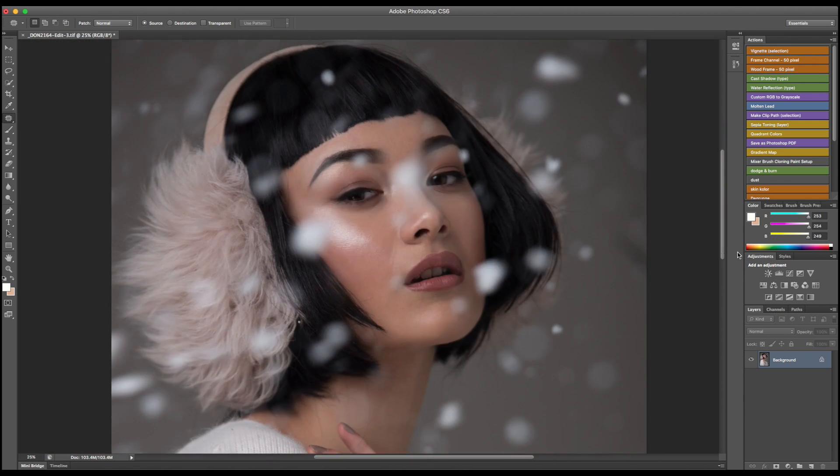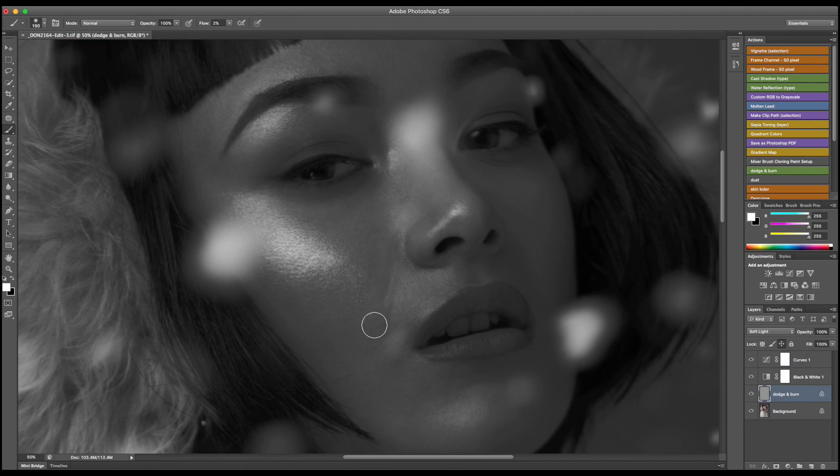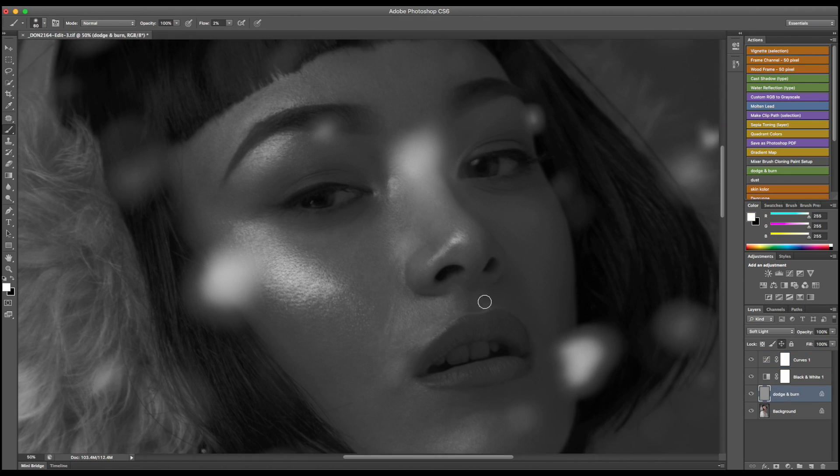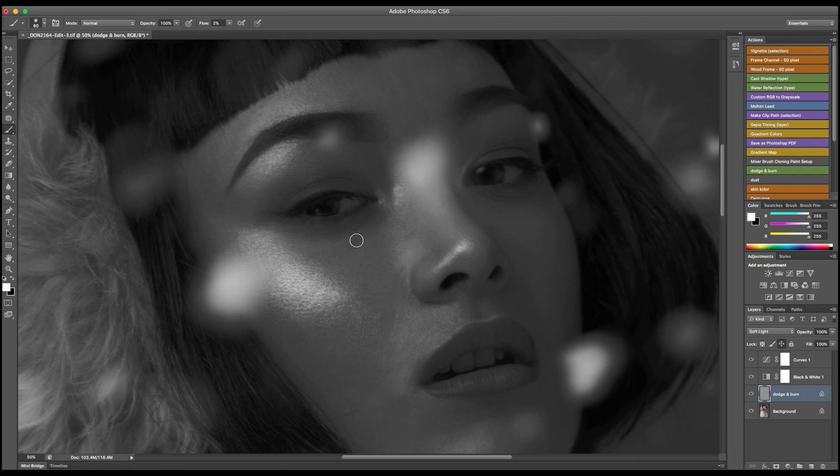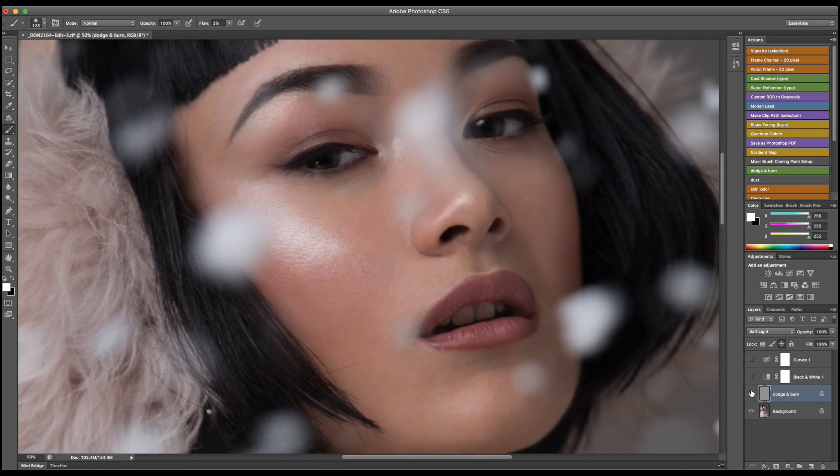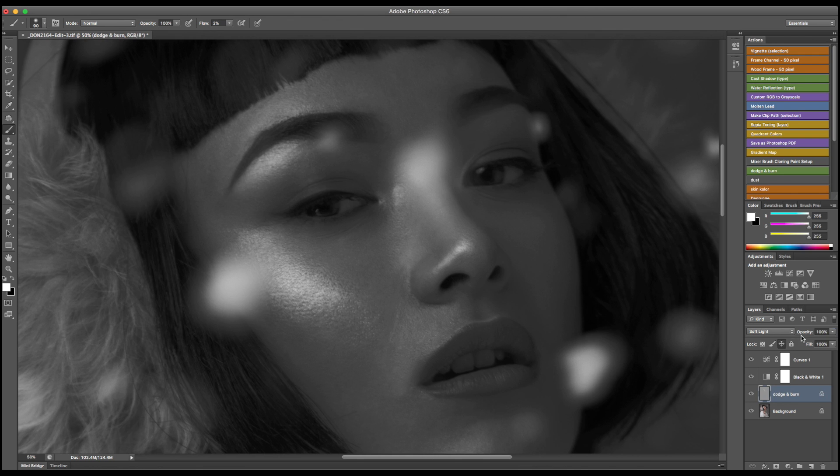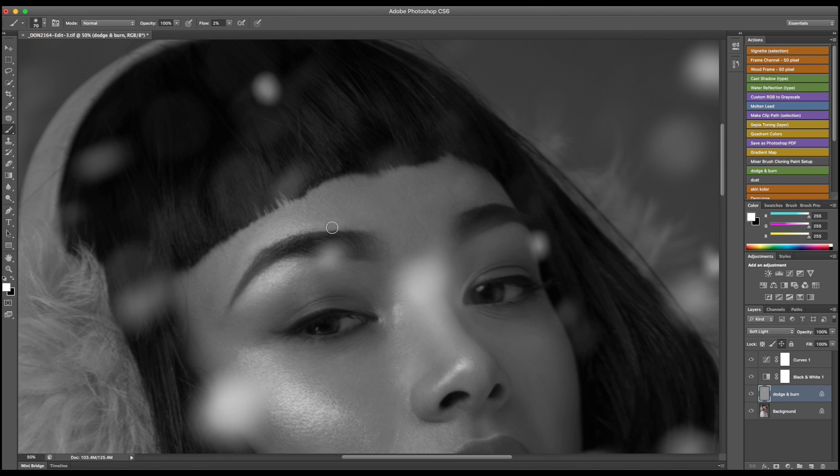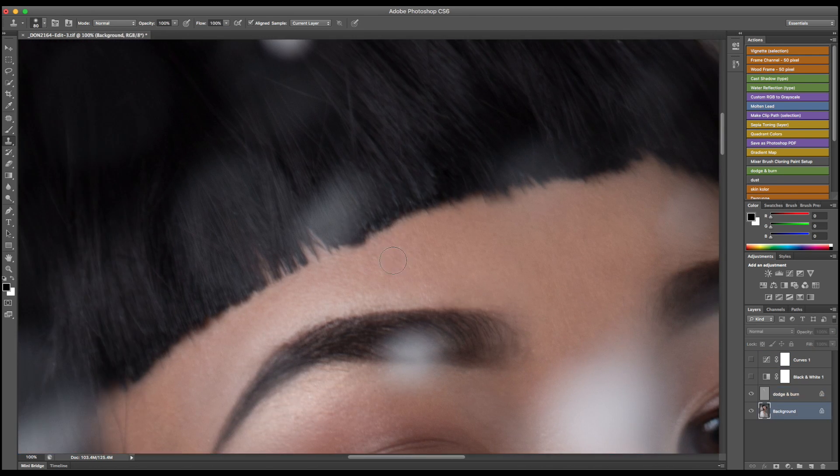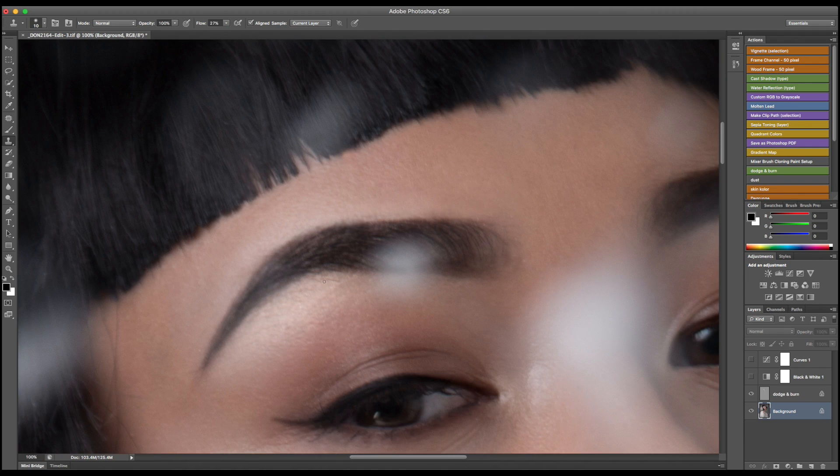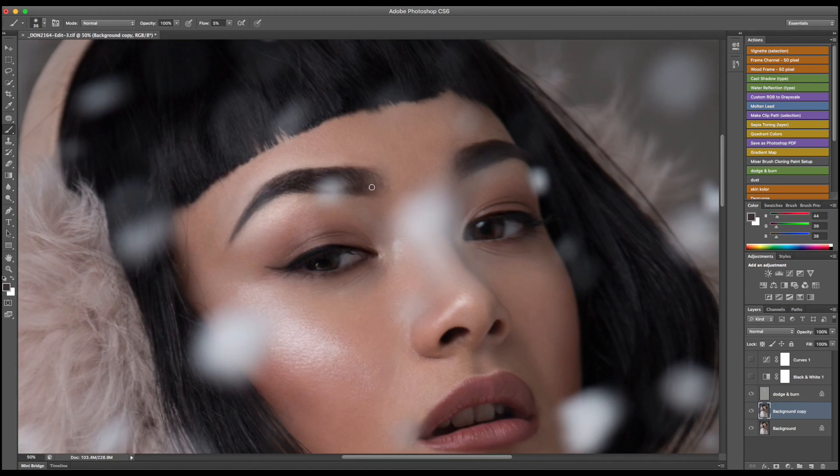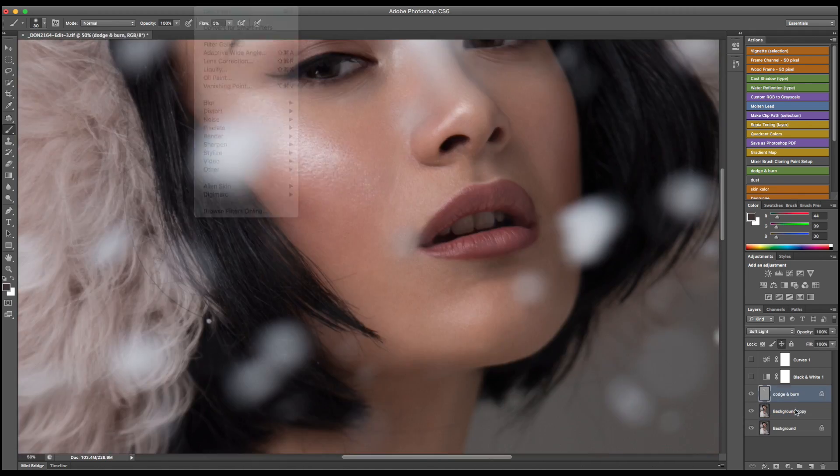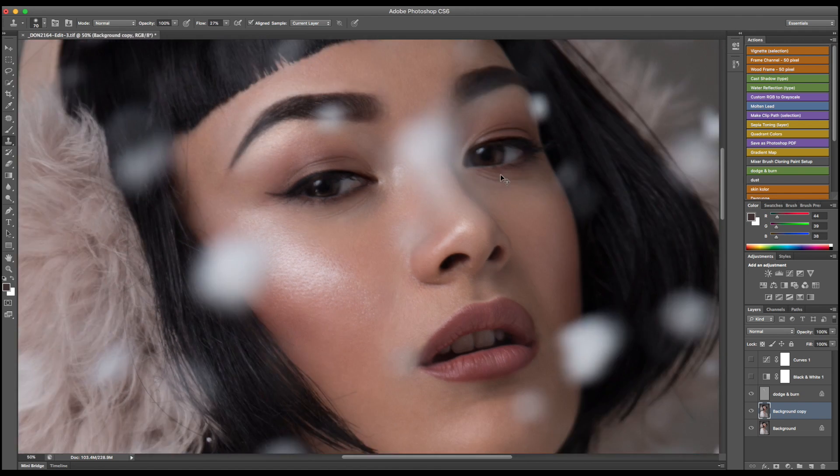Over the years I've been getting a lot of questions about how I work, what's my process in Photoshop, how do I retouch skin, and I just thought it would be interesting to show you guys how I actually work on images from start to finish, so from Lightroom export to Photoshop and back to Lightroom and so on.